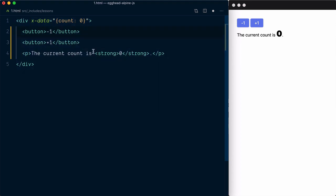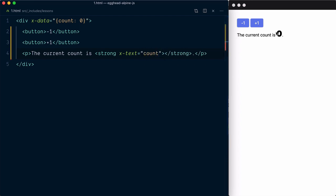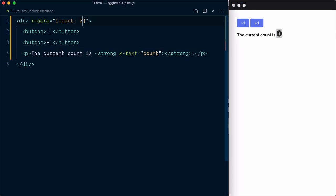To output the value of this count, we can use another AlpineJS directive xText, which will update the inner text value of an element. The zero here is now our actual state value. Let's verify this by changing the value to two in our data object, and you can see the value updated in the DOM element.